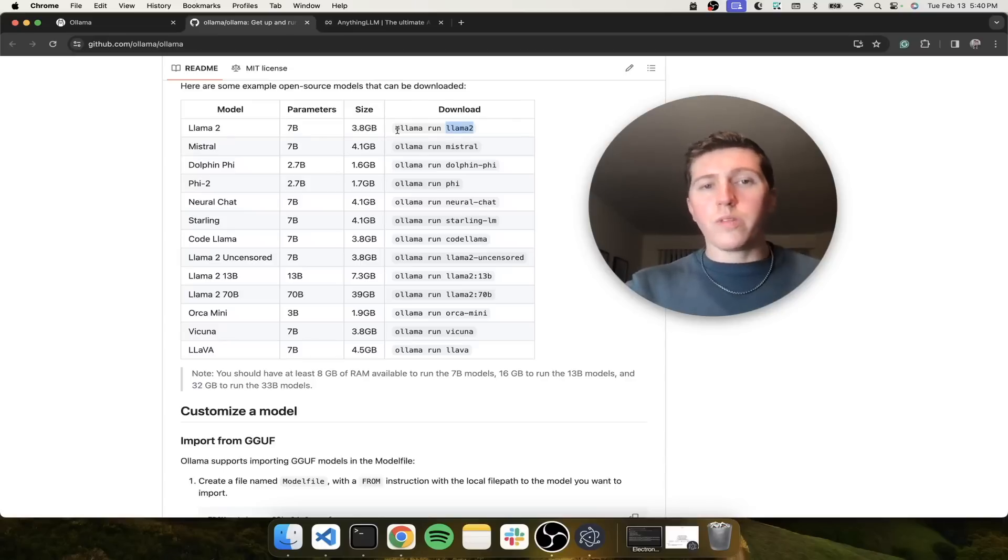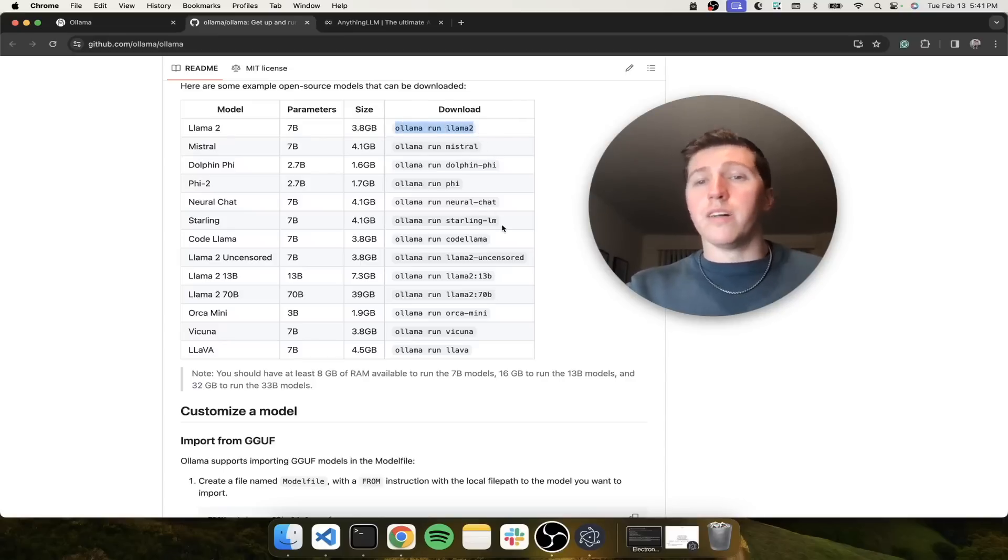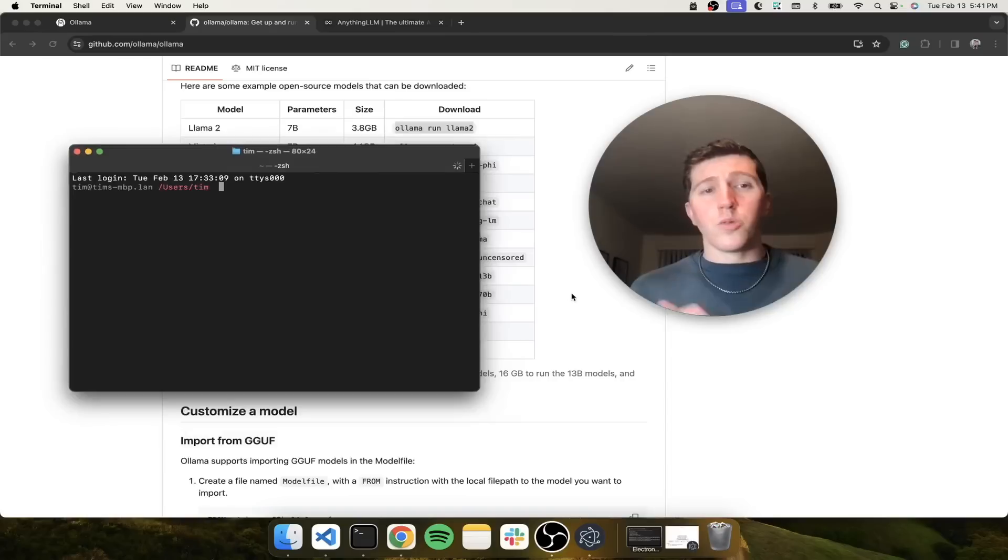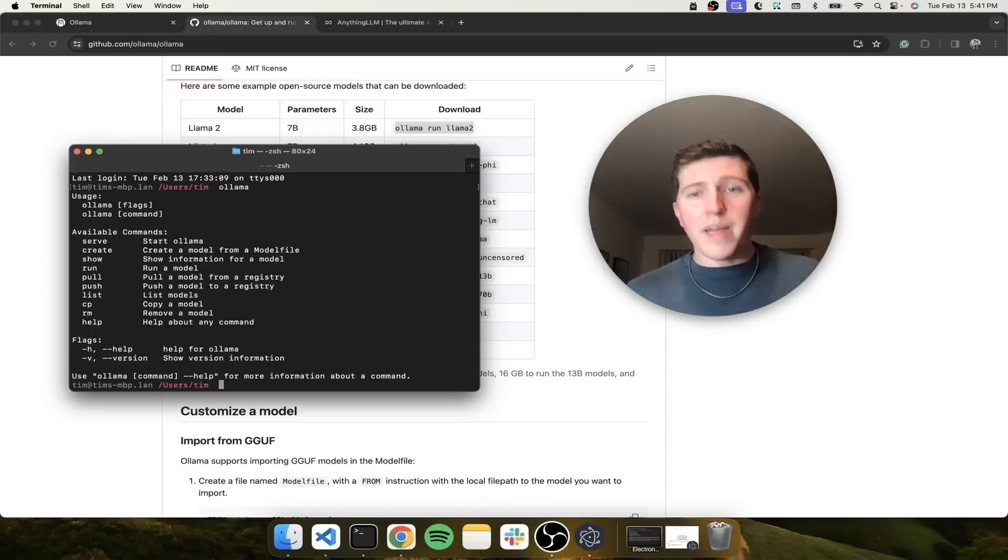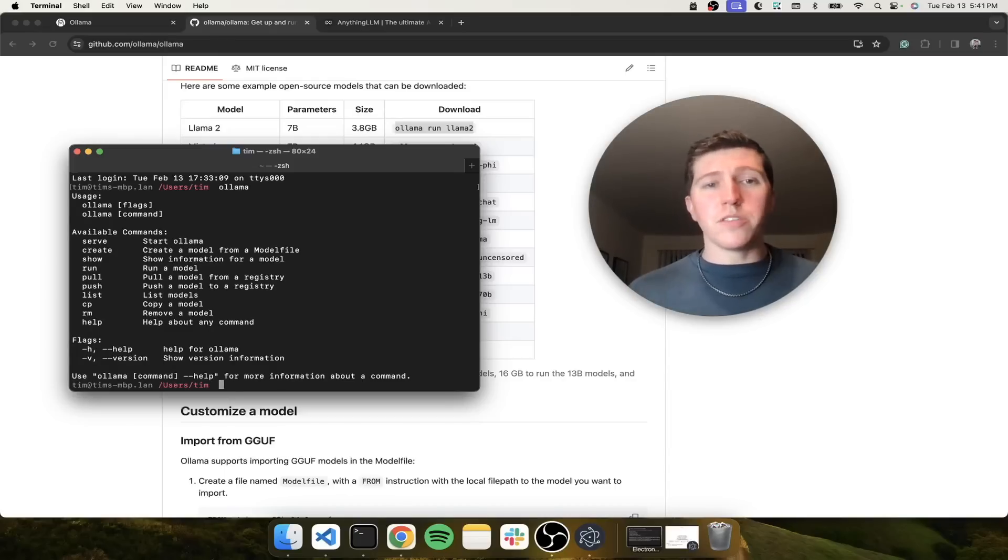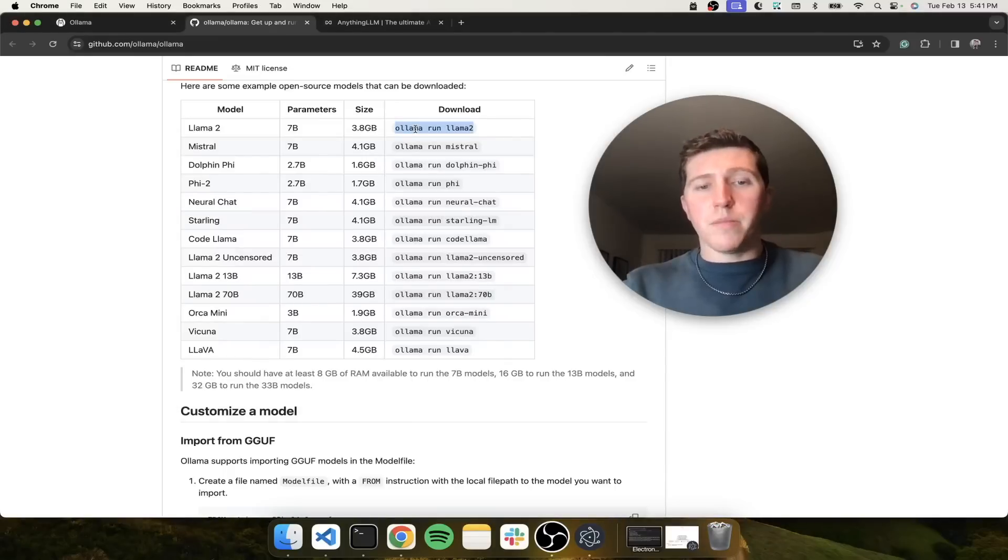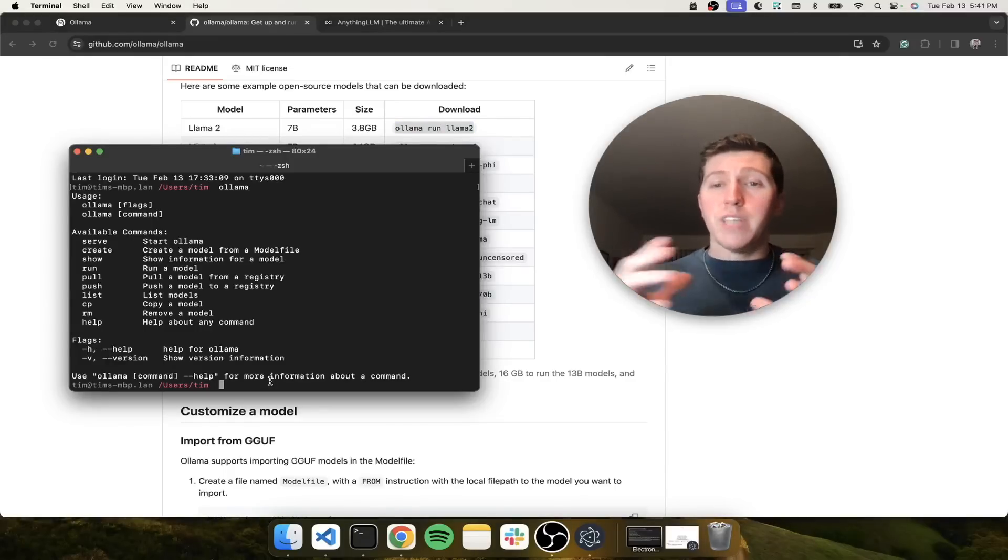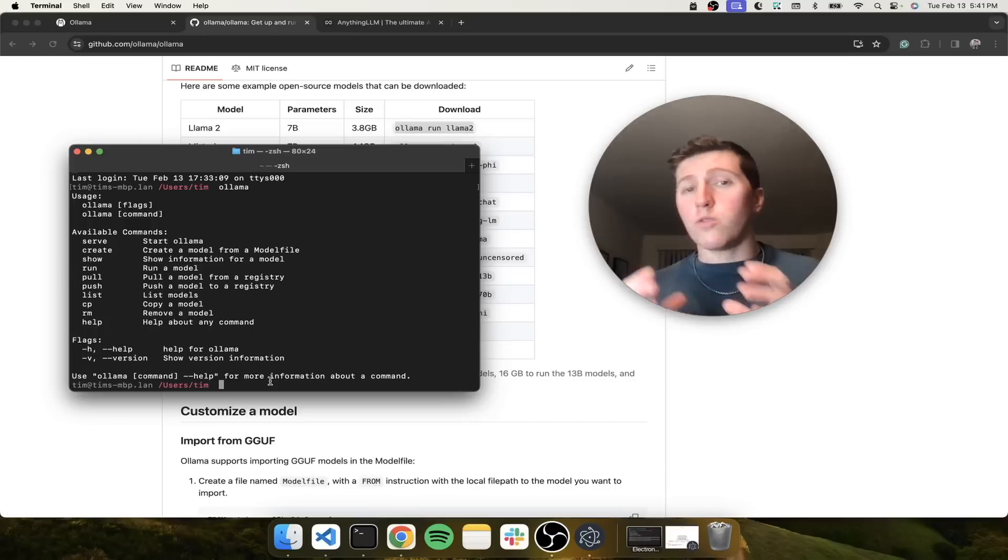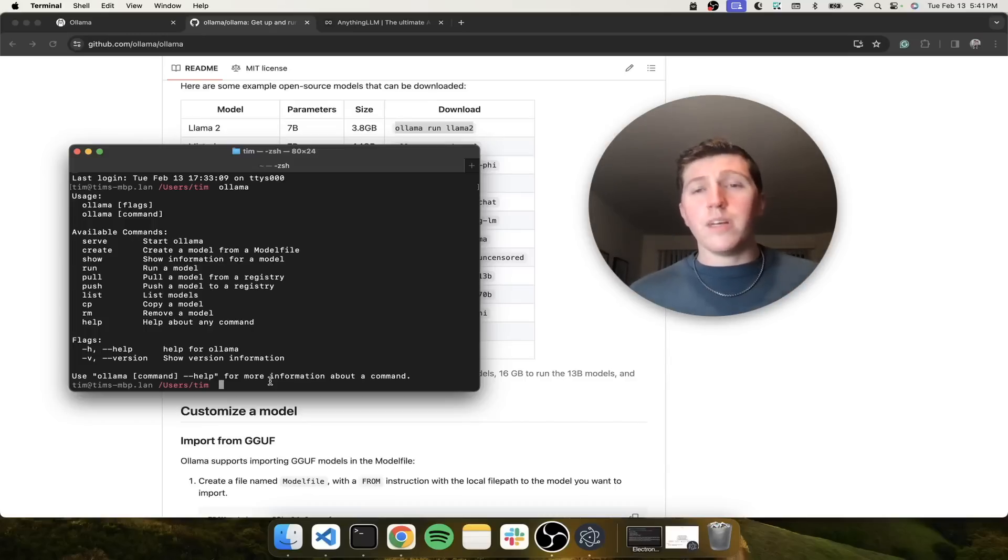So what we'll need to do is just open up a terminal and run Ollama run Llama 2. So we have our terminal open. And if we type in Ollama, you'll see that we get some commands here, which means that we have Ollama installed and everything is working. So let's just copy this command that will then allow us to download and run the Llama 2 model within our terminal.